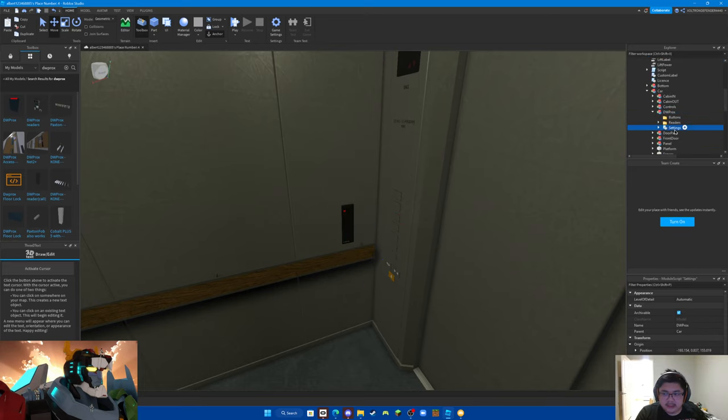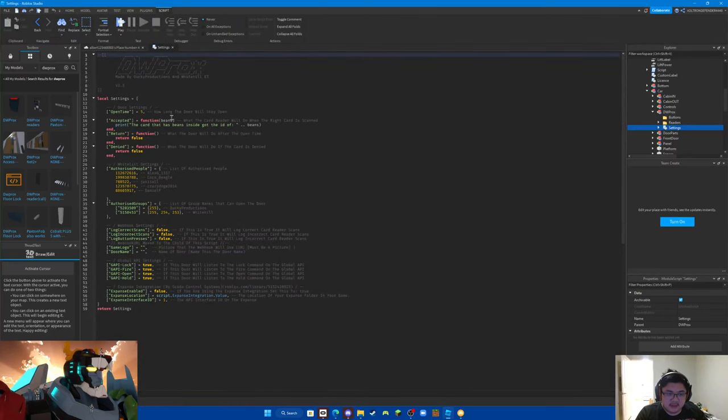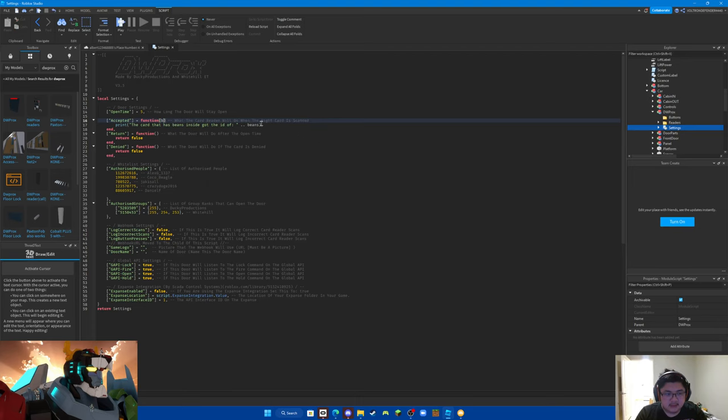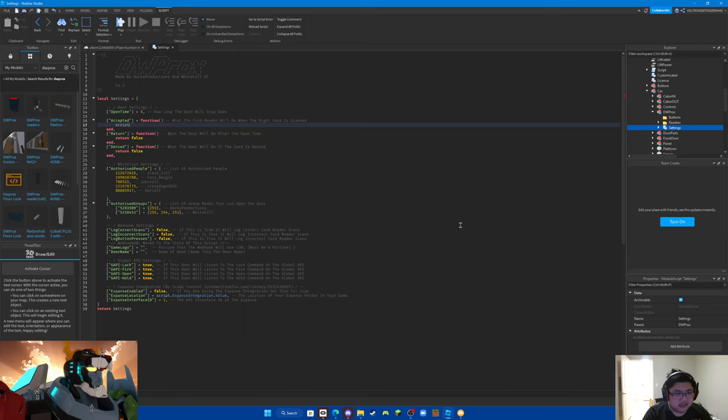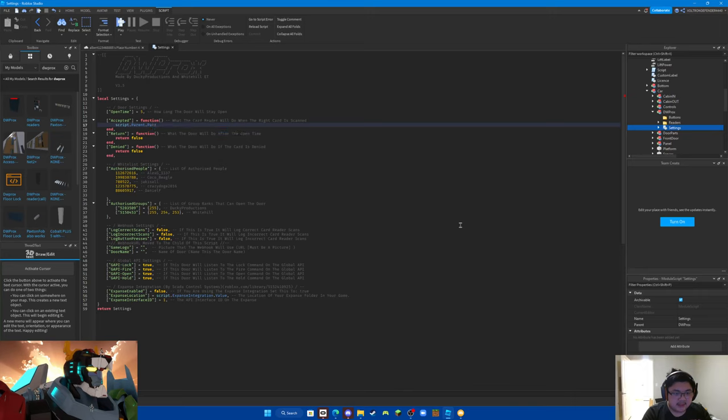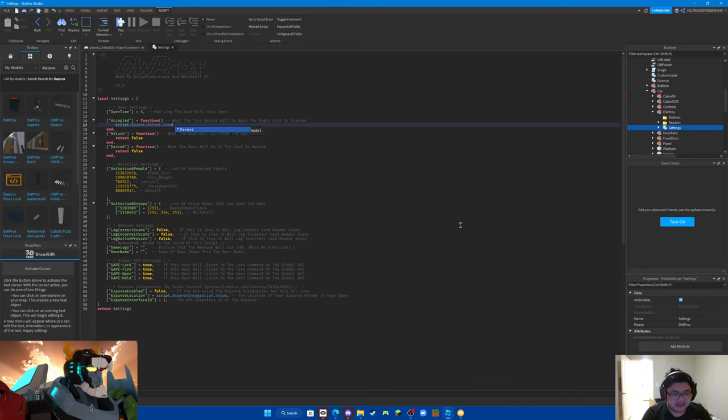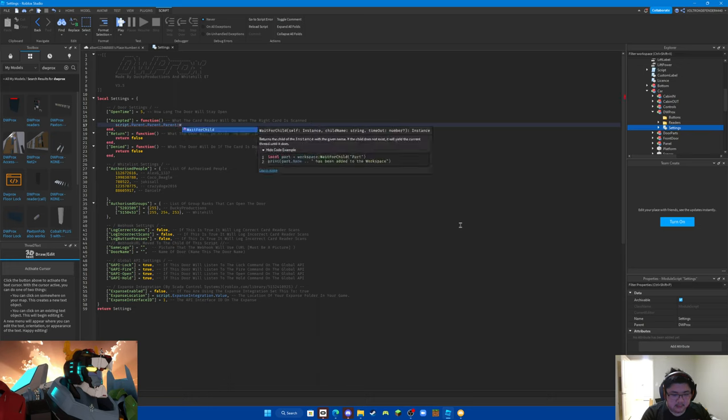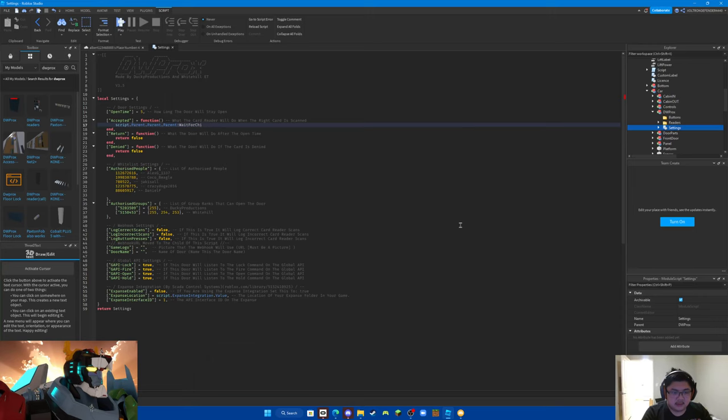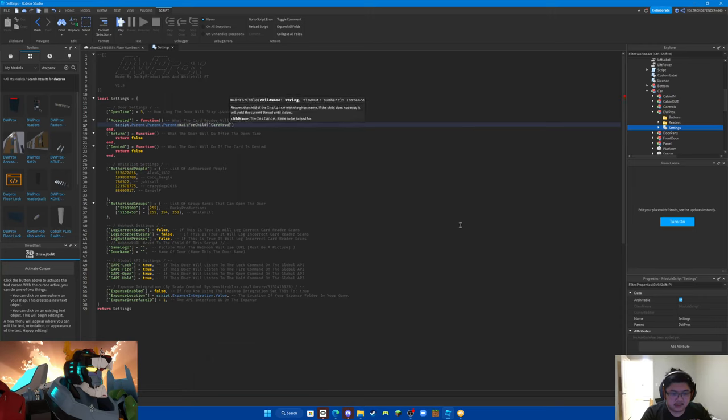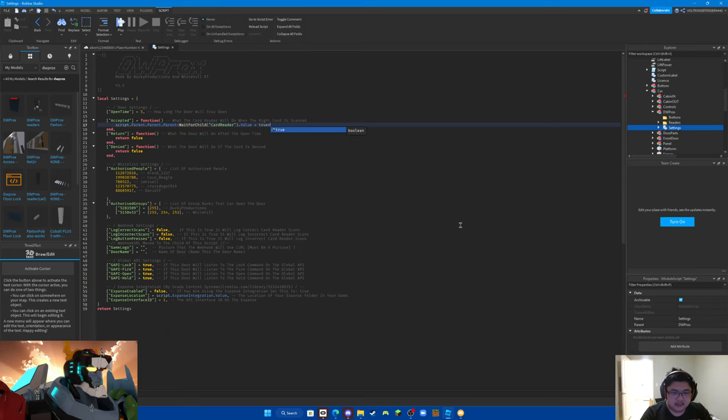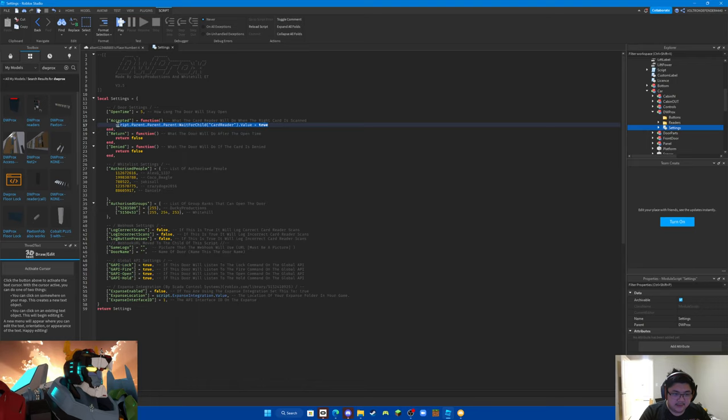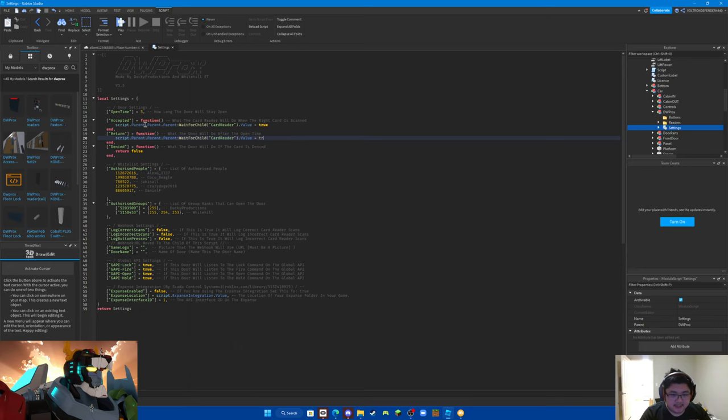And now we're going to get to the scripting. Get rid of the beans thing here, because you don't even need the beans. Type in script.parent.parent.parent.parent:waitforchild CardReader.Value equals true. Now you can copy this, and then copy here, except replace true with false.